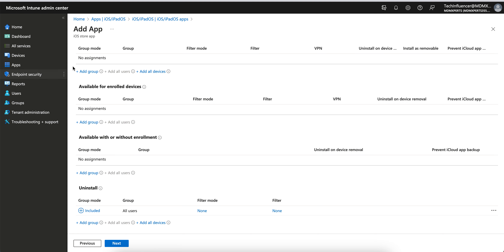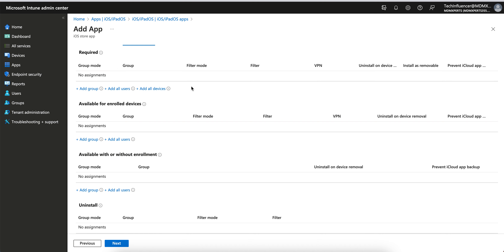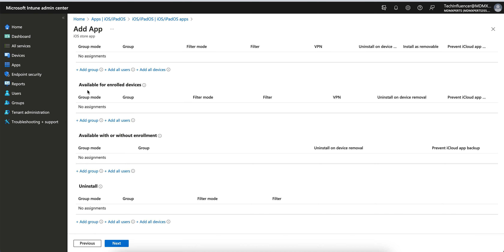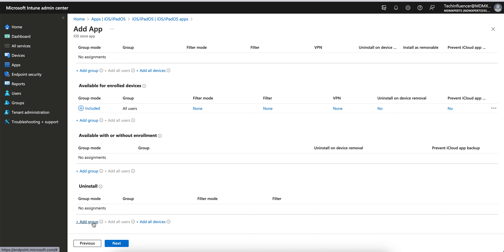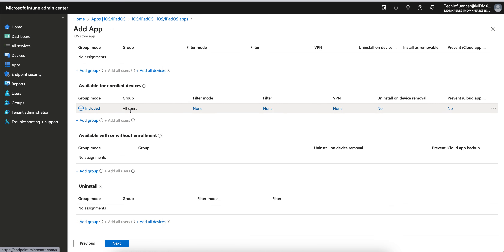That's why it's better to assign required applications to device groups. Then you can add groups to the Uninstall assignment — selected groups or all groups you want to remove — and it will get uninstalled. Never assign user groups as required applications. Use dynamic device groups, static device groups, or All Devices so you will be able to remove the application if needed. If it's available and assigned to all users, you can remove it for specific users or a group by adding them to the Uninstall assignment.